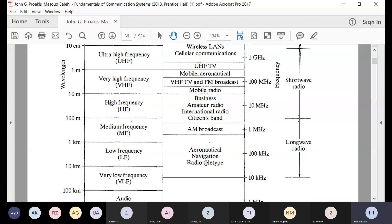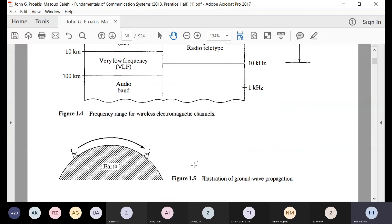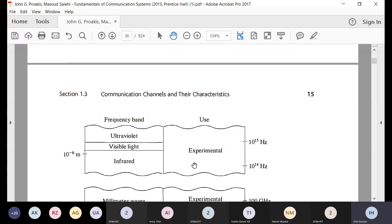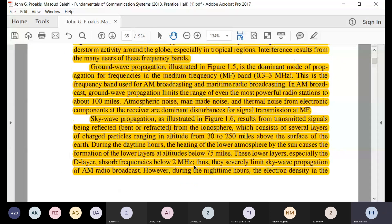Applications include AM broadcasts, aeronautical navigation, low frequencies, and the audio band. The audio band means very low frequency — about the range of three kilohertz up to three kilohertz — that is why it is called the audio band.